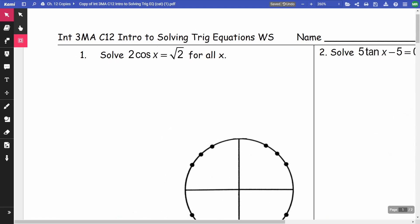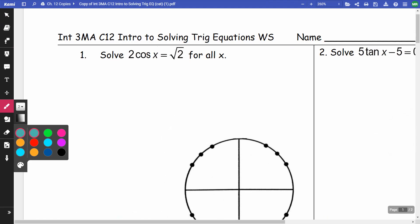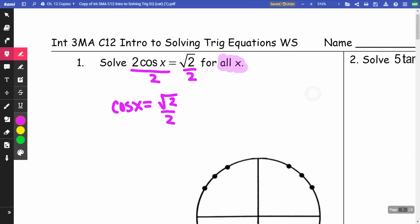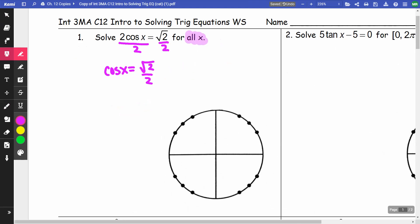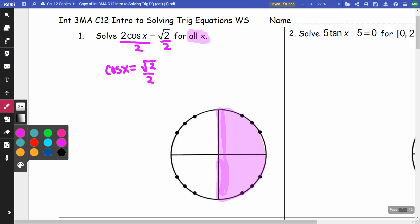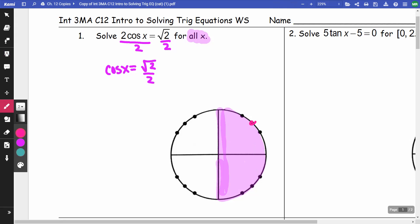What we're going to do with these equations is try to get our cosine — or whatever trig function we're dealing with — by itself. So I'm going to divide by 2, and I get cosine x equals root 2 over 2. Pay attention to what they're asking for: they're asking for all x, meaning going around the unit circle in both directions. First, I want to figure out where cosine is positive. Cosine represents the x-values, so cosine is positive in quadrants 1 and 4. Cosine equals root 2 over 2 at pi/4 and at 7pi/4.